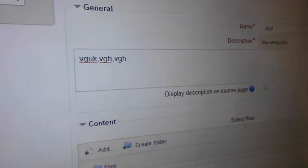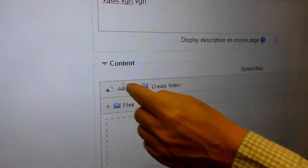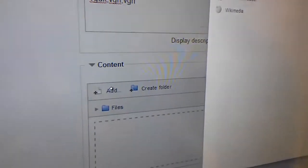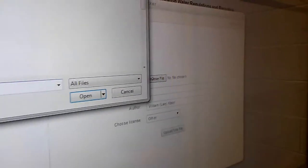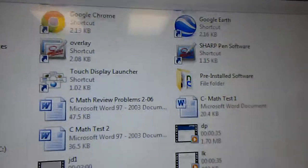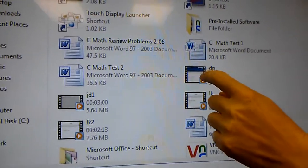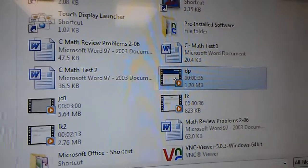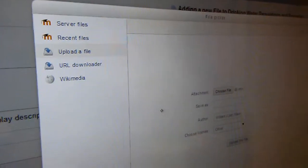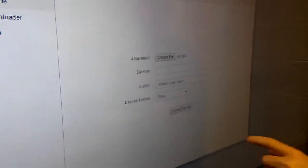Then I'm going to click on add a file, I'm going to choose a file. In this particular case, it's on my desktop, it's called DP, for Don Price, and then I'm going to upload it.